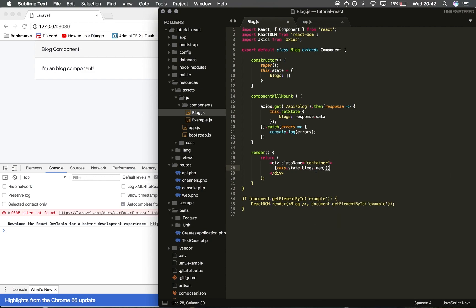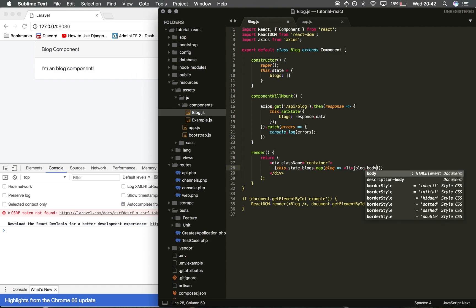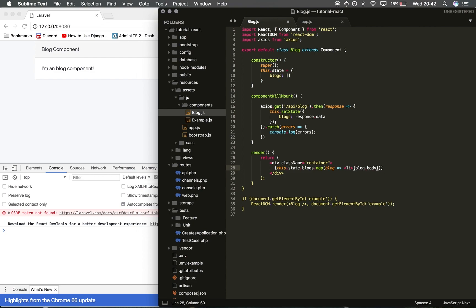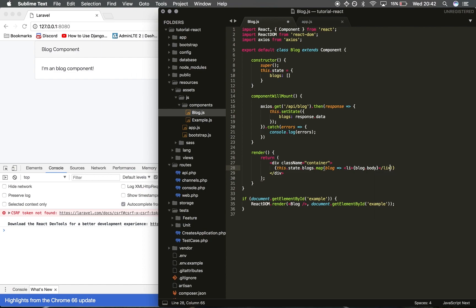We're setting each of these blog elements from blogs, so we're going to do blog as we were doing in PHP. We're going to show a list element for each of them, blog.body, and we're going to close the li. Then we're going to save and we don't need a semicolon.